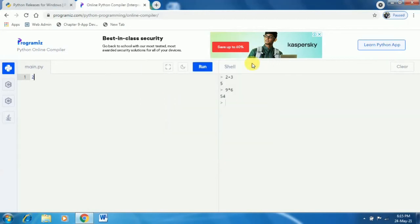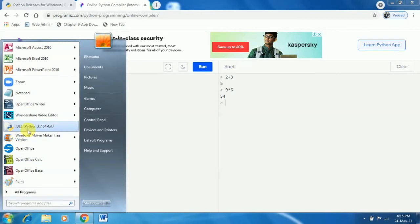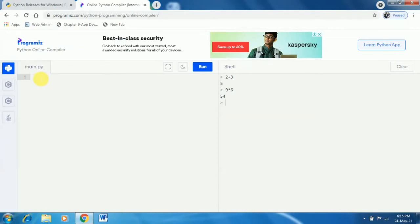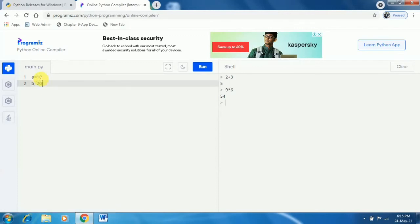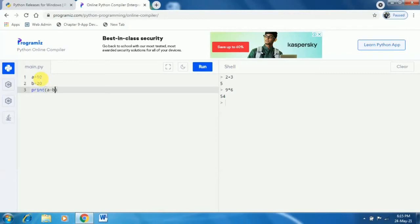After downloading the Python shell setup file, open it and click Run to start the installation. You can find the Python shell software in your computer either in the Start menu or on the desktop. If you want to write two or more instructions together and see the results together, you should use script mode. For example, I have written a three-line program: a equals 10, b equals 20, and print(a + b). Click the Run button and you will see the result 30 in the shell.